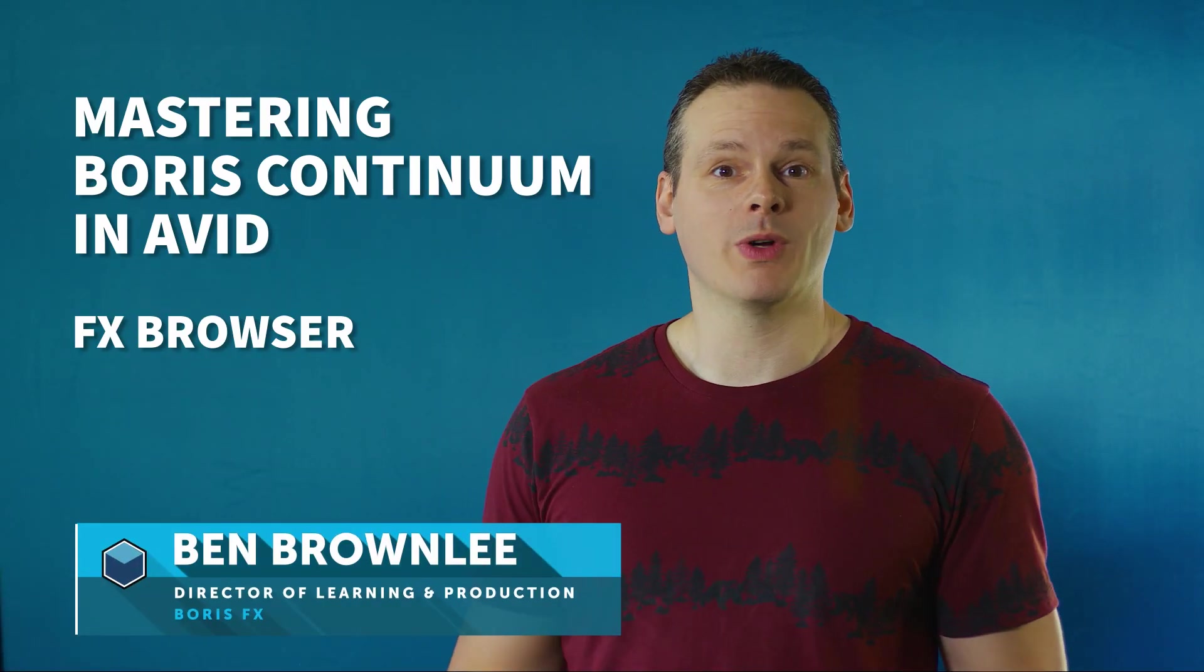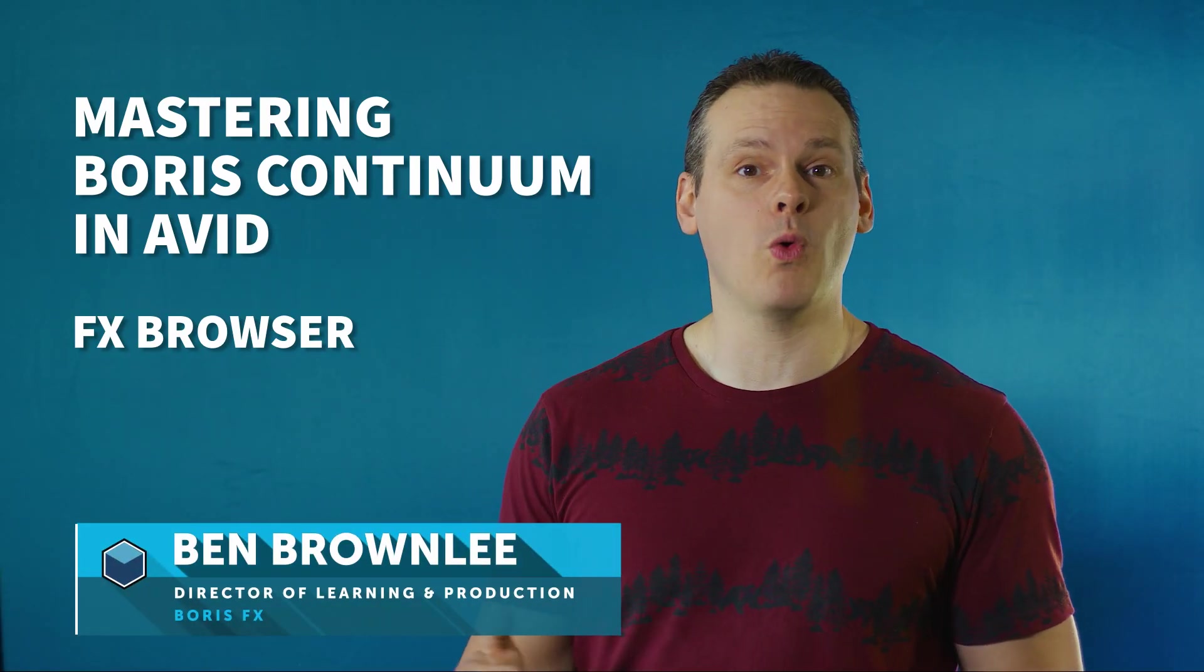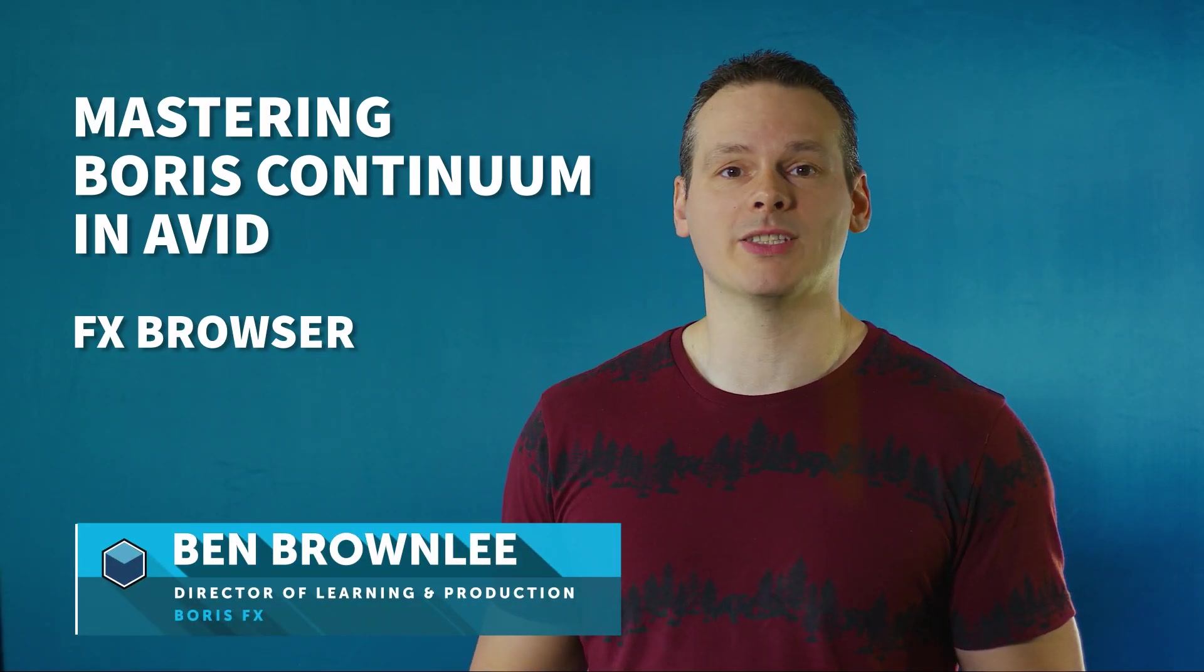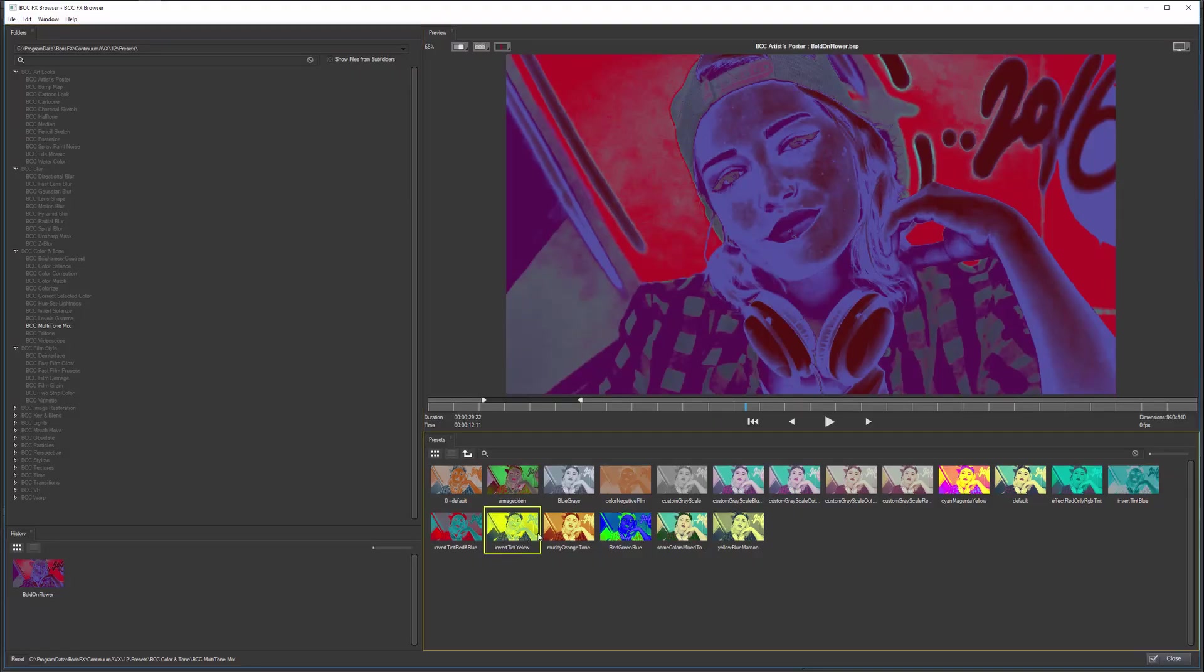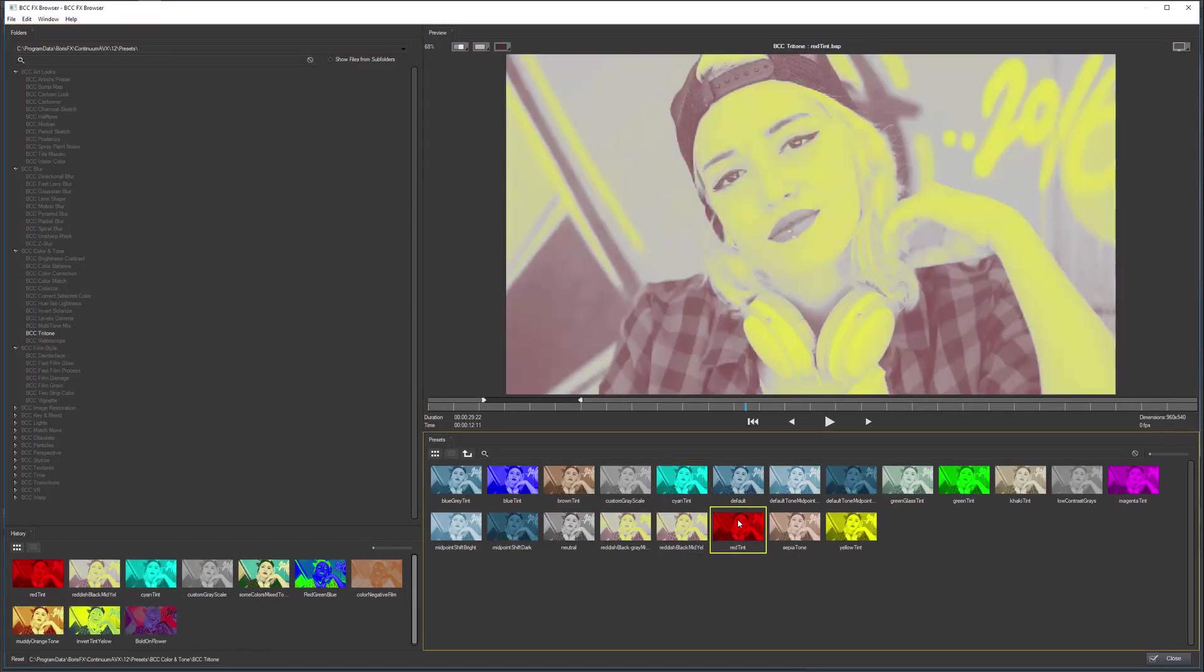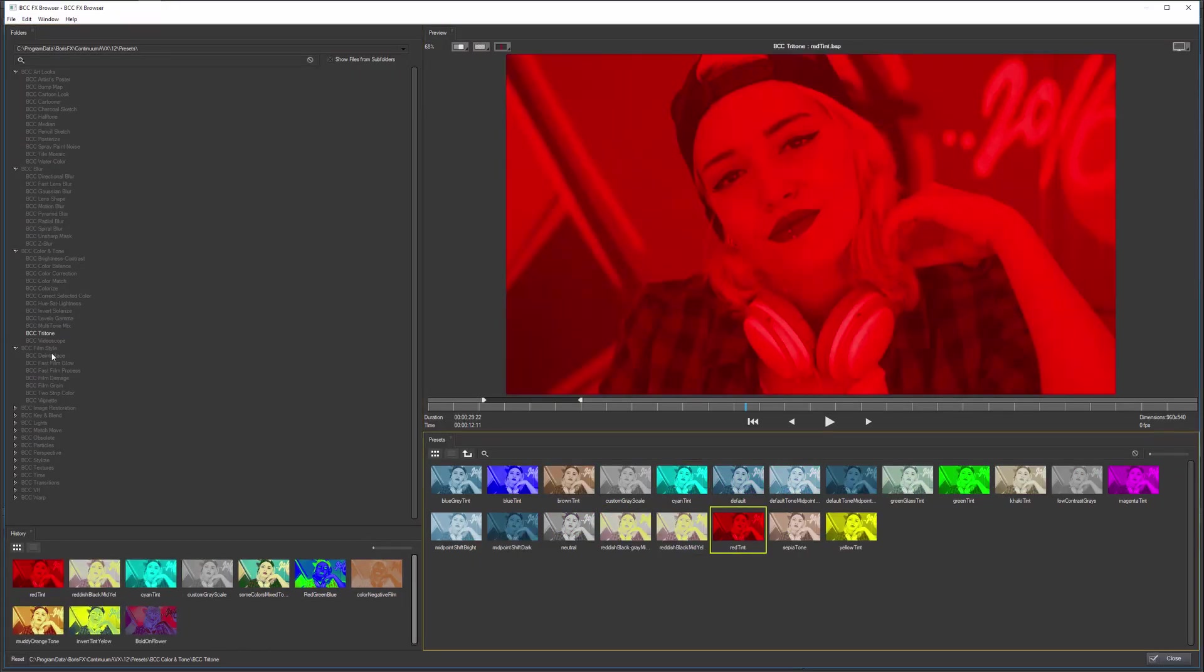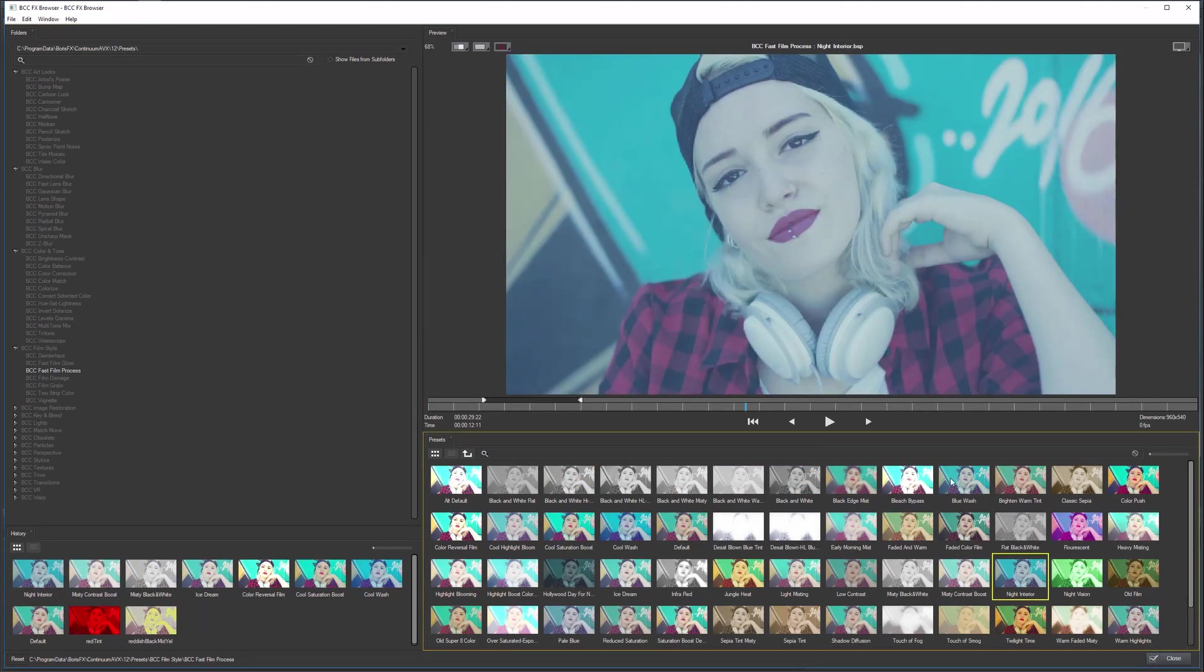The Effects Browser is our shortcut to explore the over 4,000 presets available to us in the Continuum package, but it's more than just a way of looking at presets. So join me as we take a look at the Effects Browser.